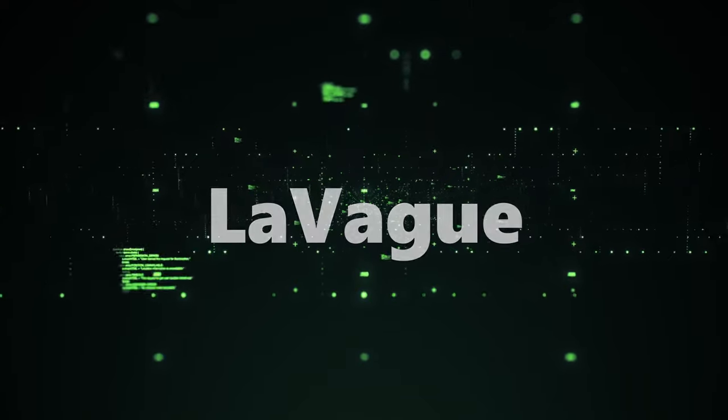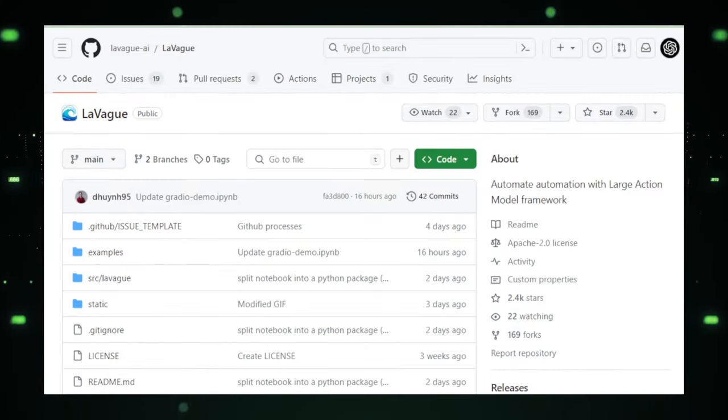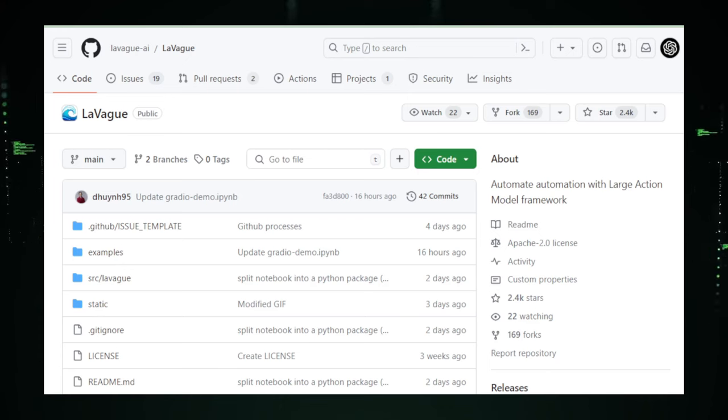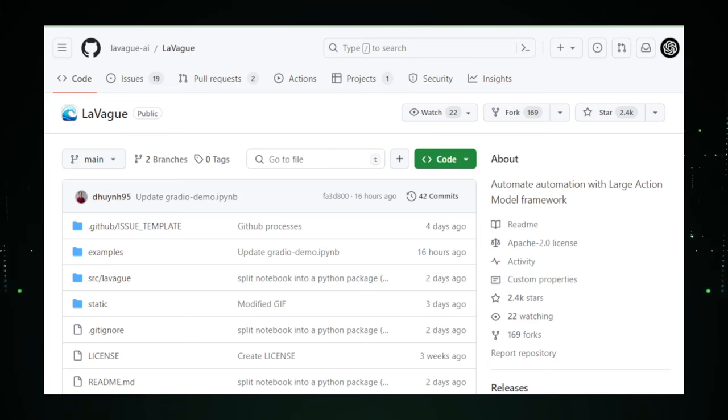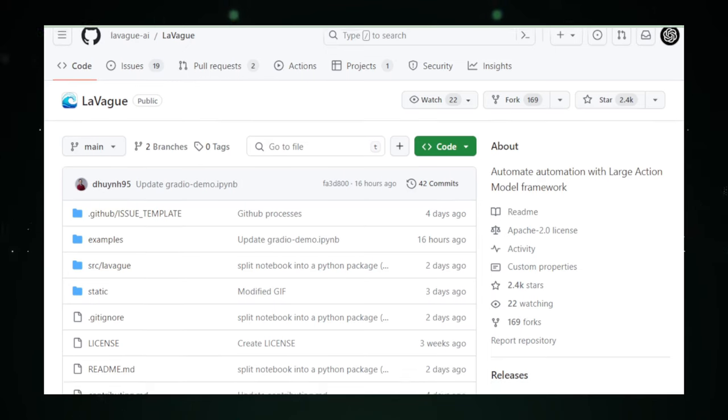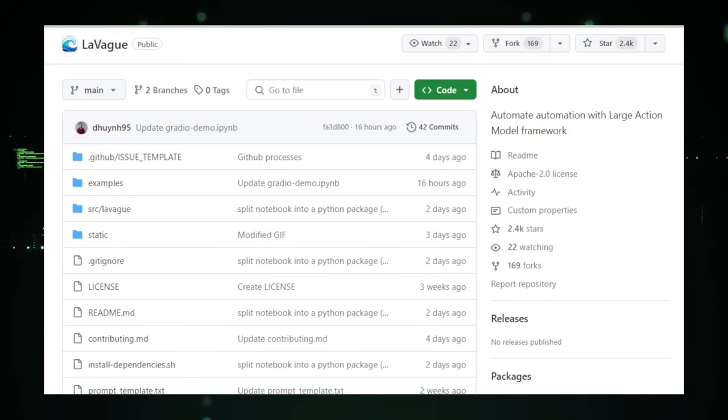Project number one, LeVague. Hey tech enthusiasts, ever wished you could tell your computer to do your online tasks for you? Meet LeVague, your new AI buddy that can navigate websites and perform tasks just by following your simple commands. It's like having a genie in your browser, ready to obey your every wish with a snap of your fingers.